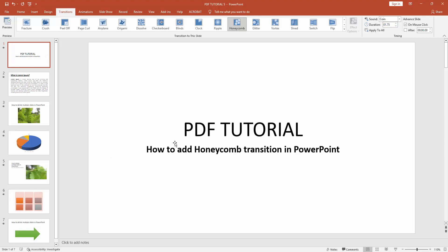Click Apply to All to add the honeycomb transition to all slides. Now we can check how we applied the honeycomb transition to all slides.